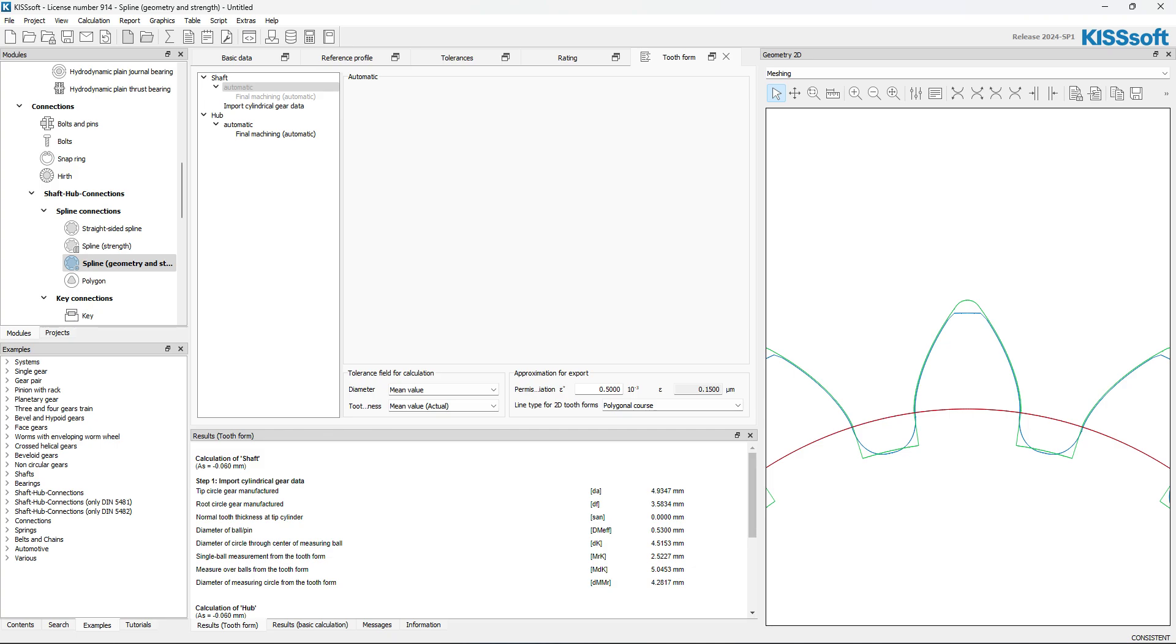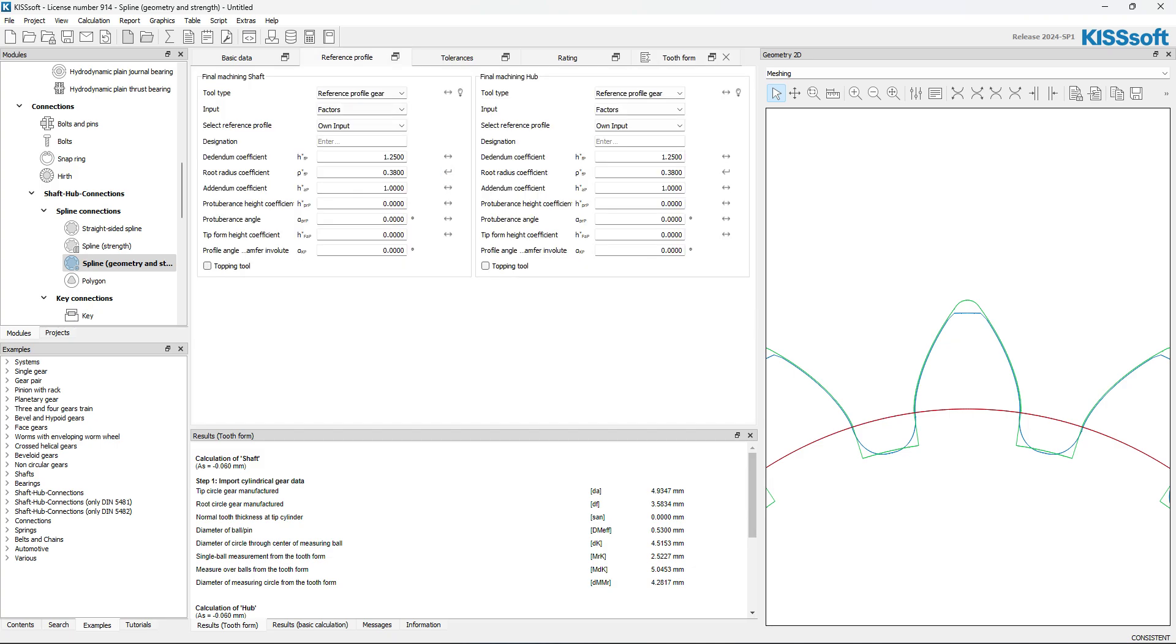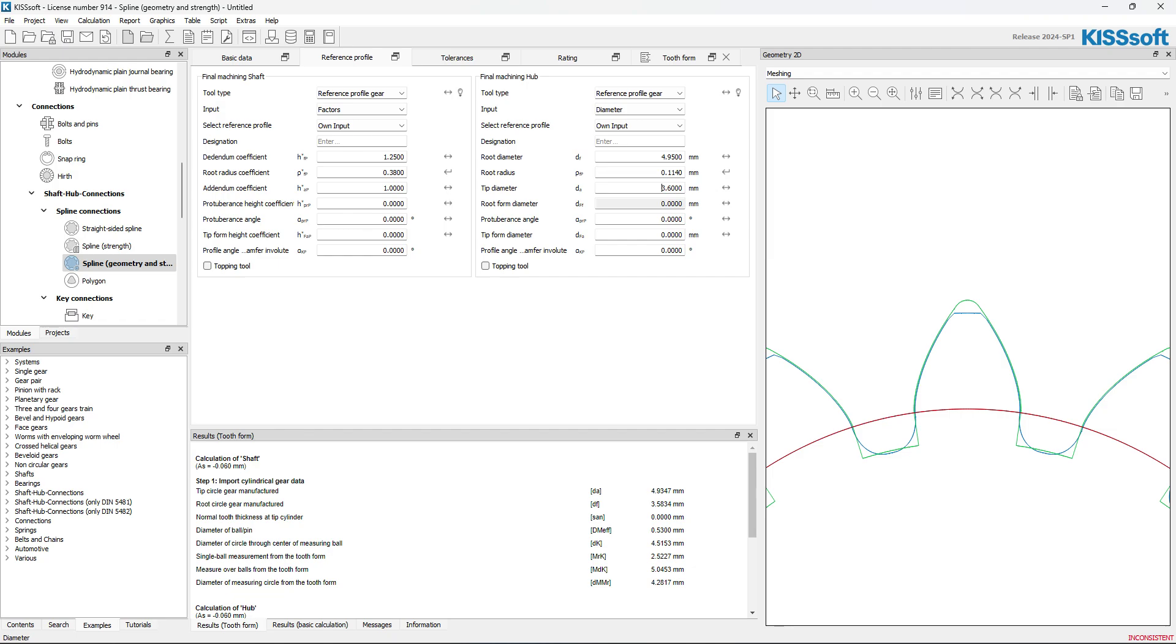And I can see that this ring gear, or internal spline, as I guess we're calling it here, I need to make this adjustment because it's down here on the bottom, and there's no radius or anything to it. So, I just simply go to the reference profile. I'm going to change this factors over to diameter.